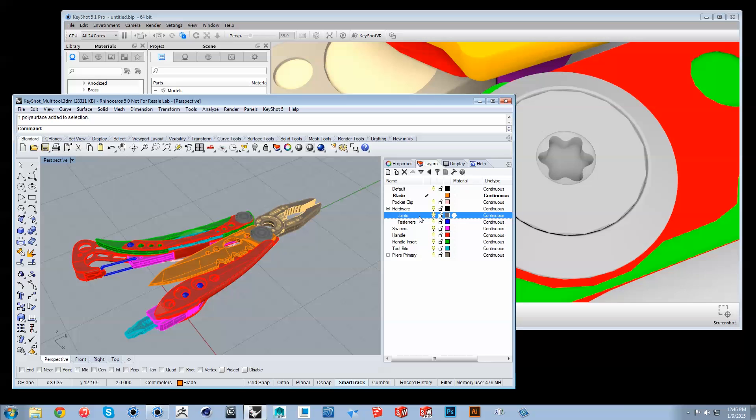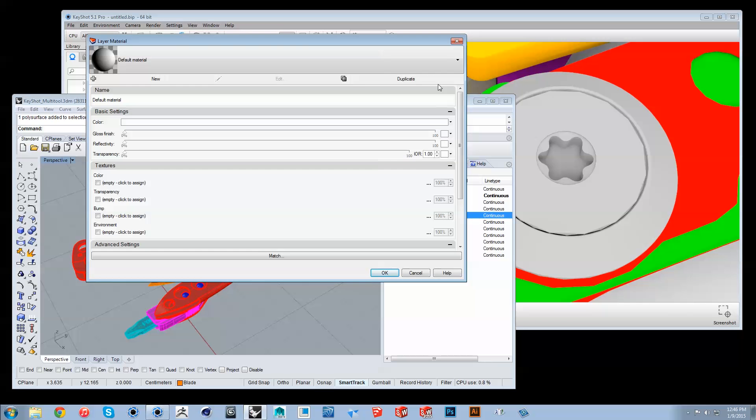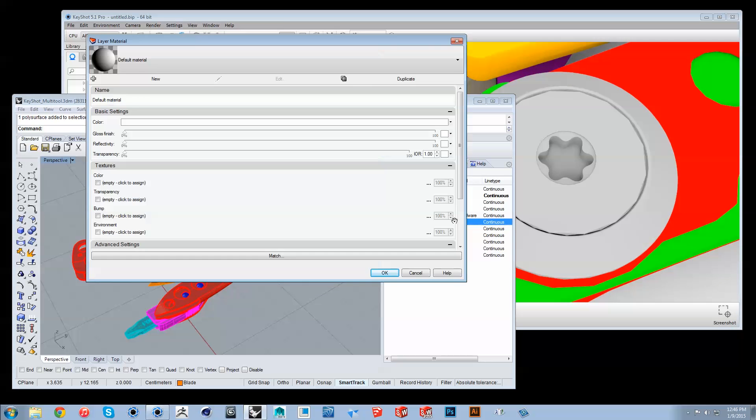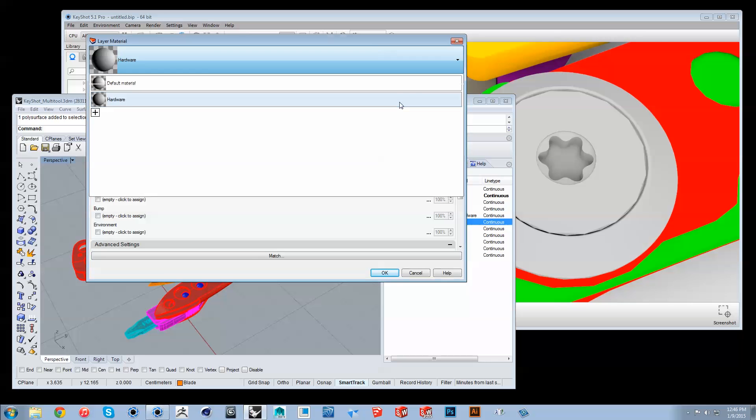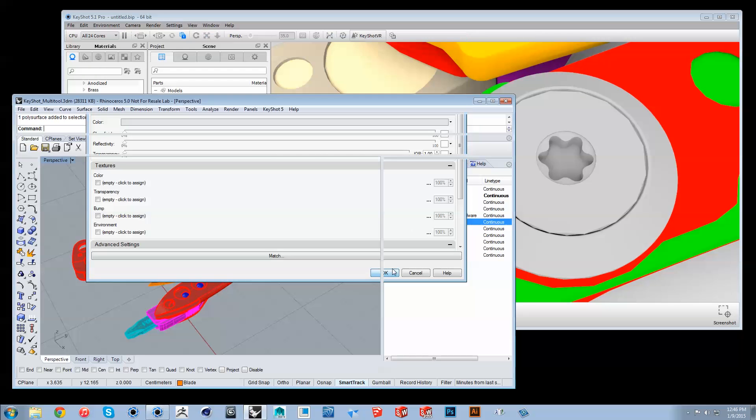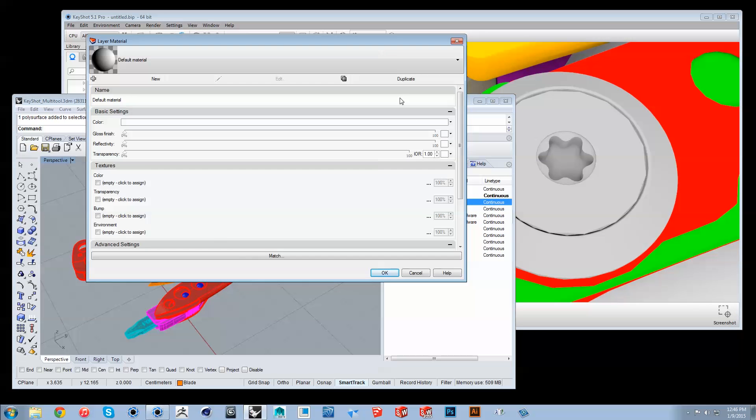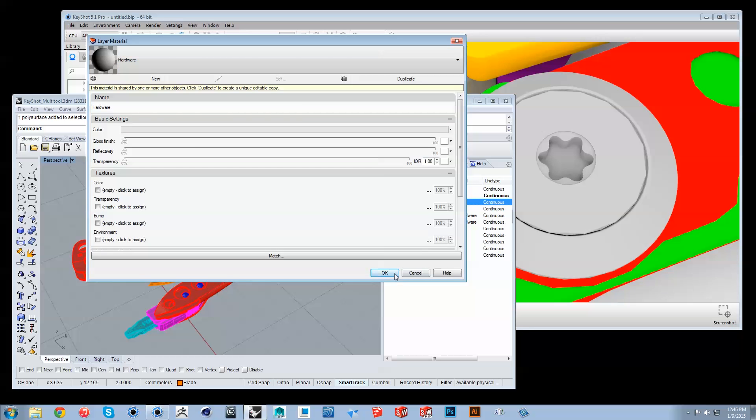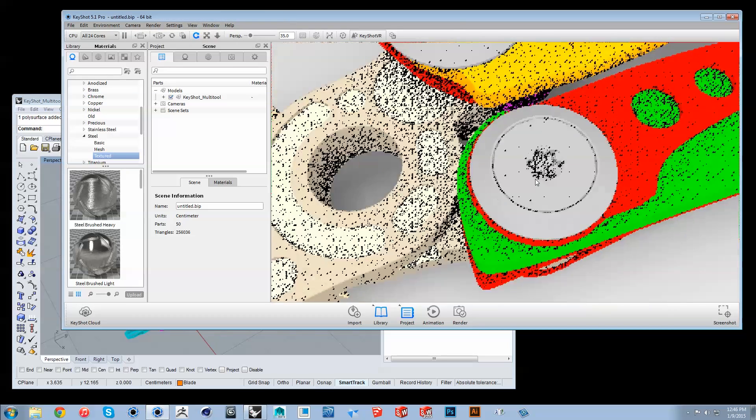A sublayer's material will act independent of the layer it's contained in, but can be linked to it or other layers by assigning the same material by layer. For example, I want the joints and fasteners sublayers along with the pocket clip layer to be linked in Keyshot, so I'll assign the same material to each layer.